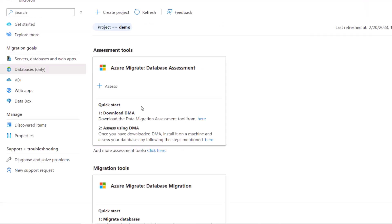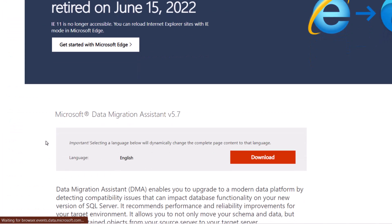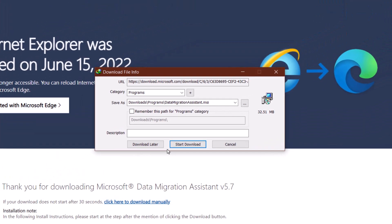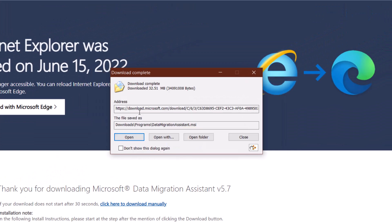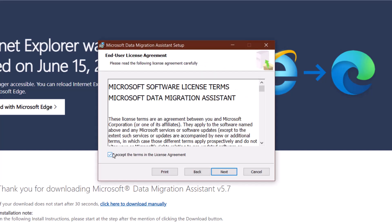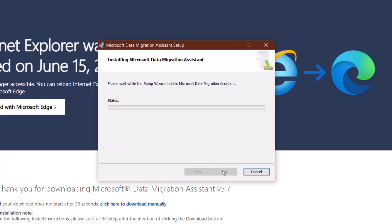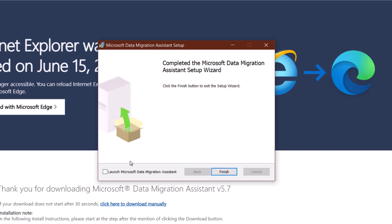Now we need to download DMA — the Data Migration Assessment tool. Click on the link and it will open a new page from Microsoft. Click the Download button and the download will start. Once done, open the installer and let's install it. Accept the license agreement, click Next, click Install — it's a very lightweight tool so it won't take long. Check the box that says 'Launch Microsoft Data Migration Assistant', click Finish, and we're done.